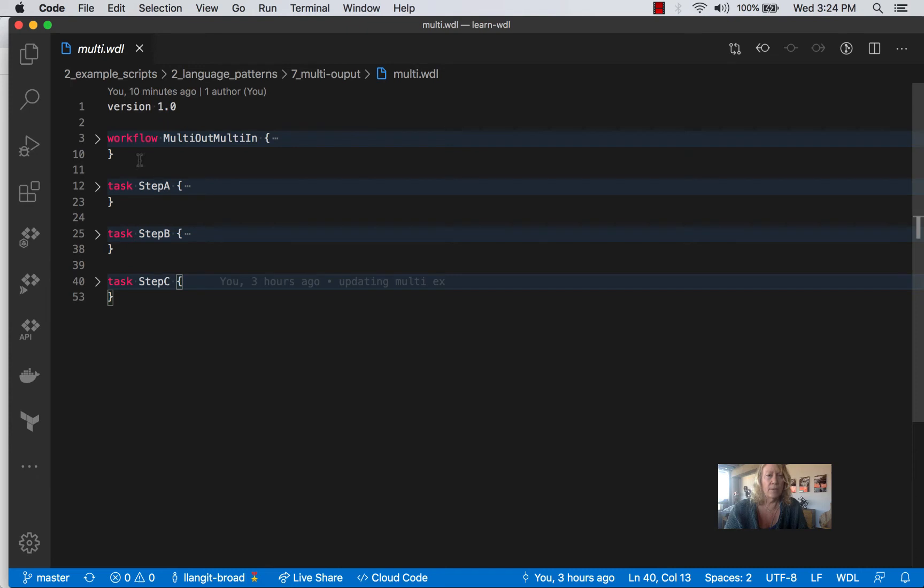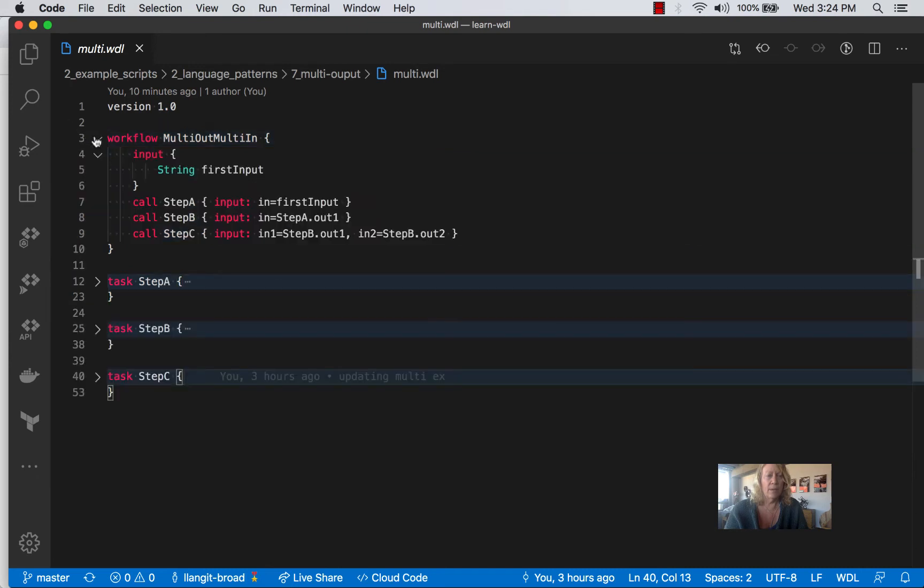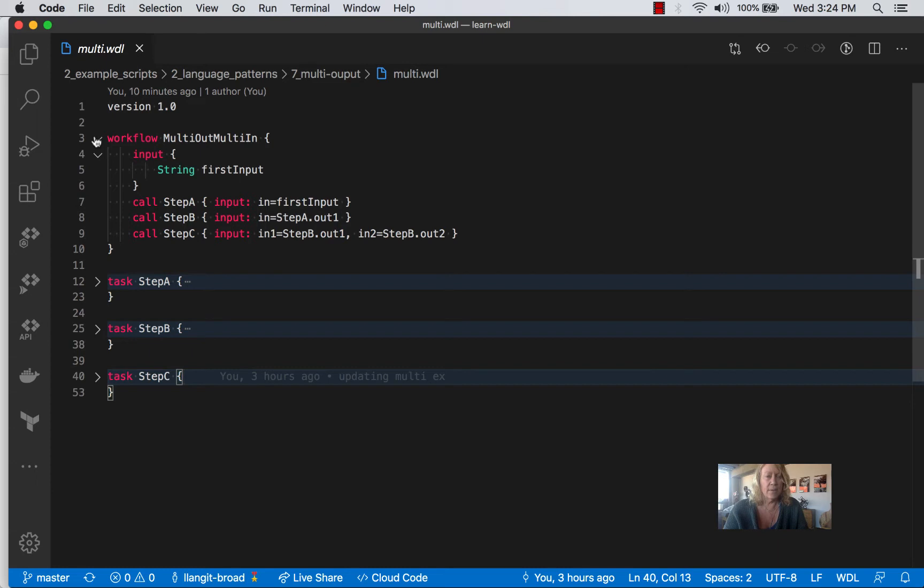So we can see that we've got our workflow, and we're working with a string, and we have three steps. And we're simply setting our input values of each step to the output values of the step that has completed.